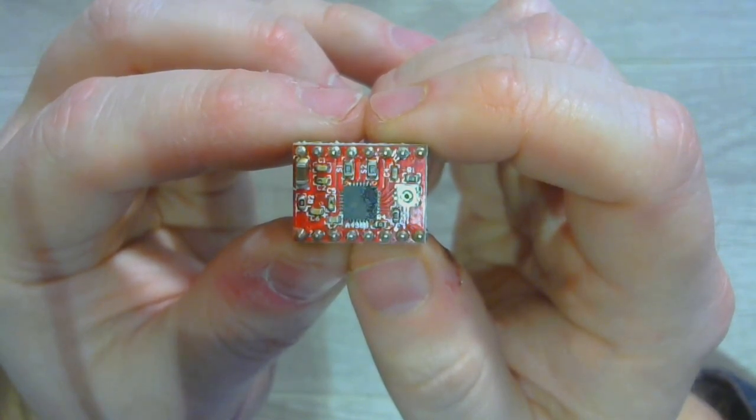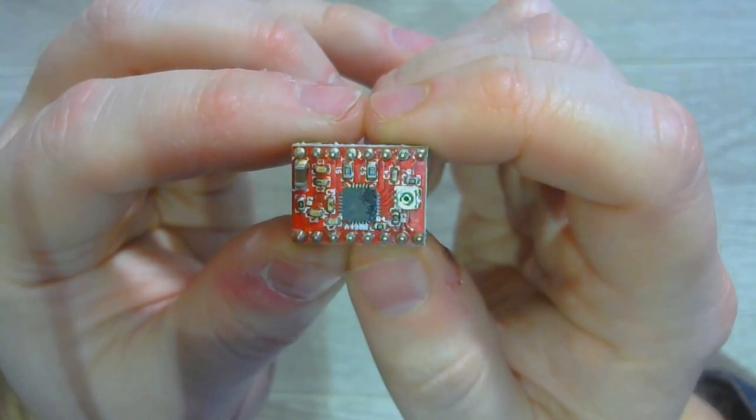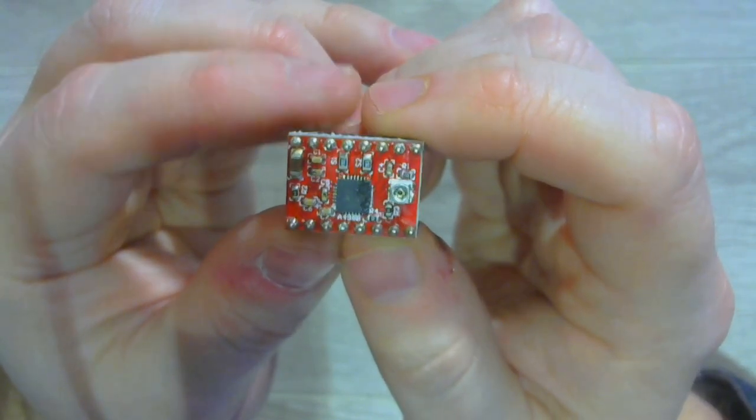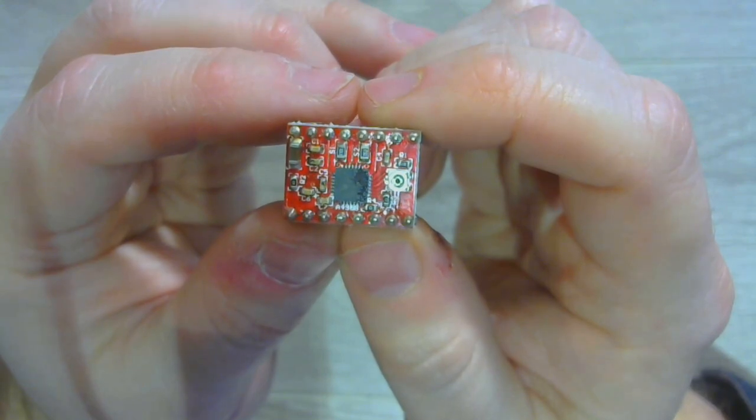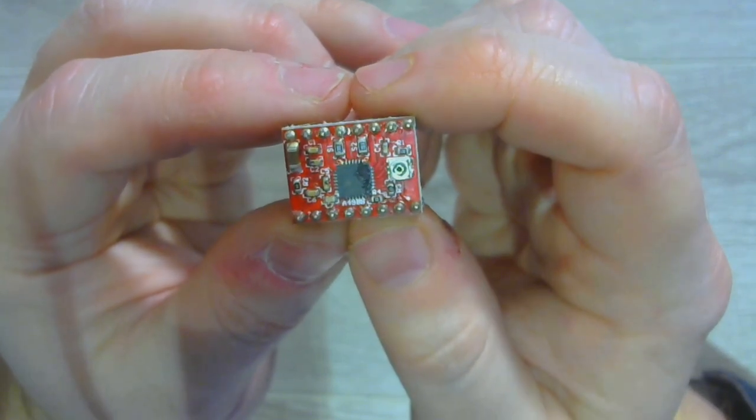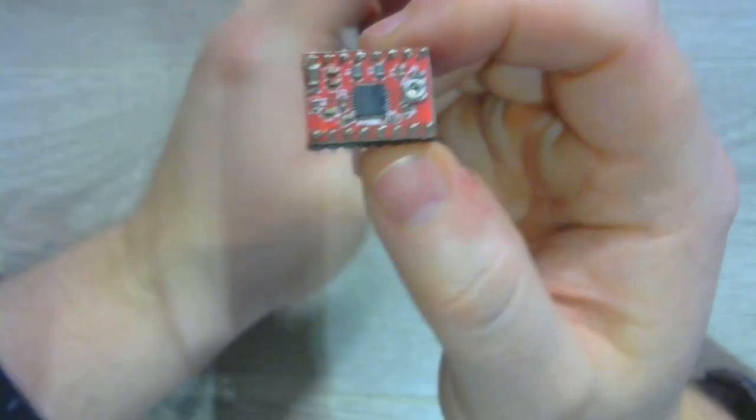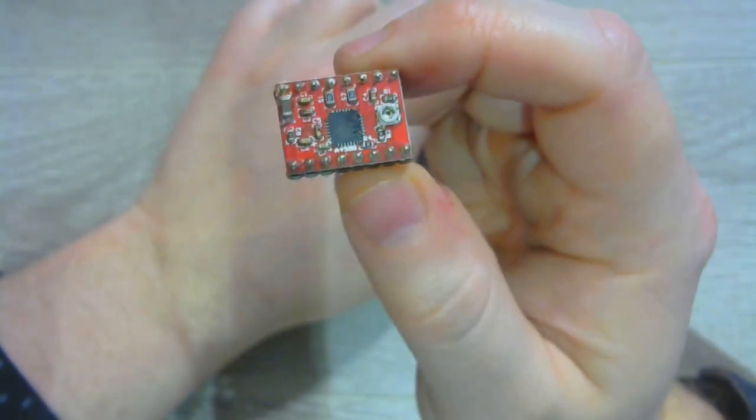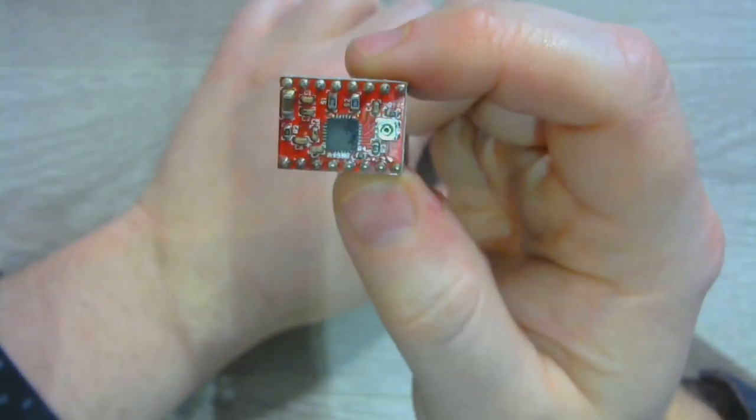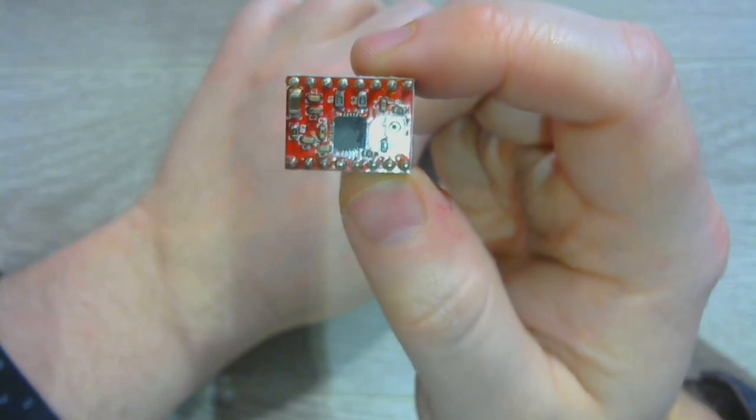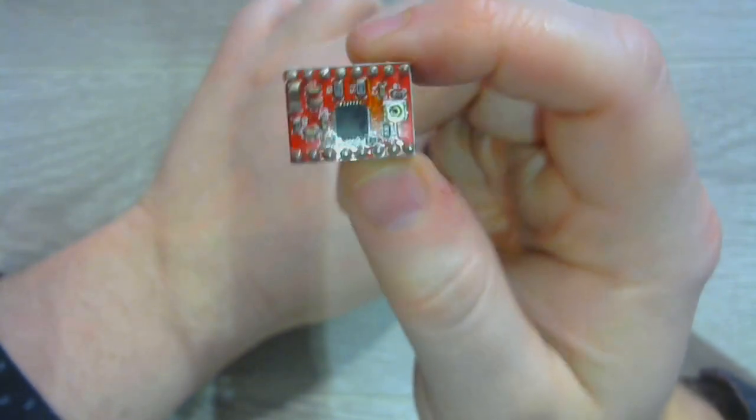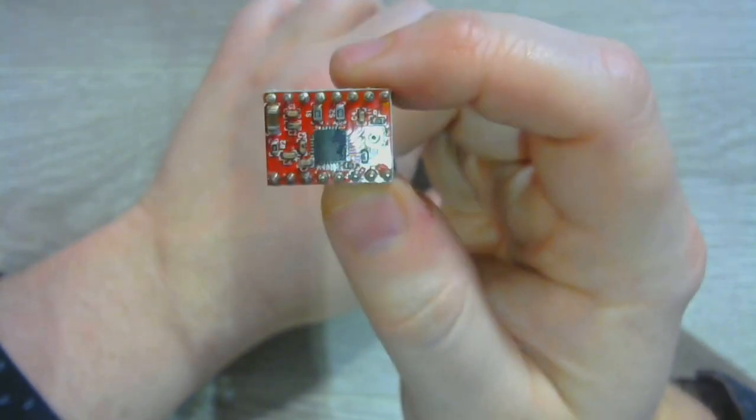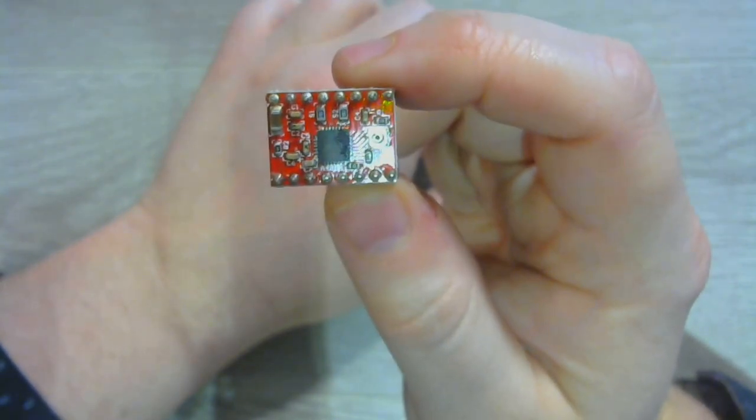This is an A4988 stepper driver. They're one of the most common stepper drivers you'll find in 3D printers. They're cheap, they're easy to use, and they're noisy. There's just no getting around it. This is the cause for a lot of your stepper motor noise.